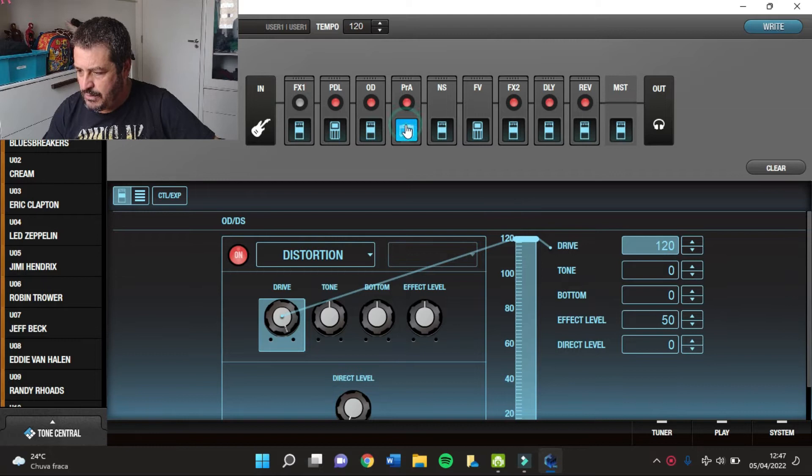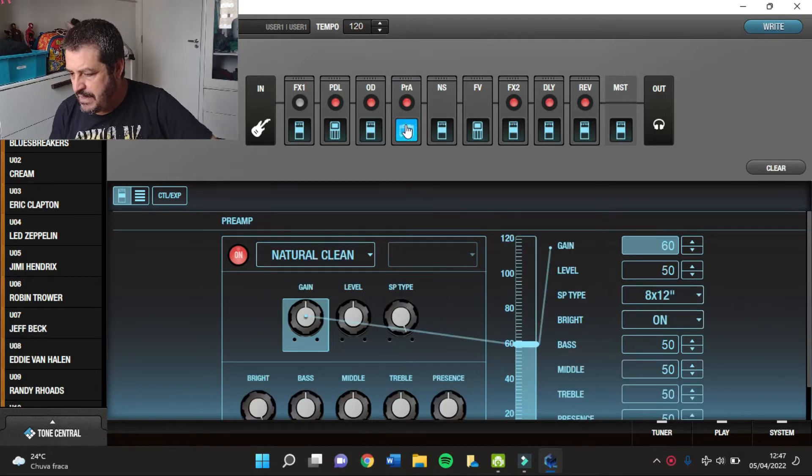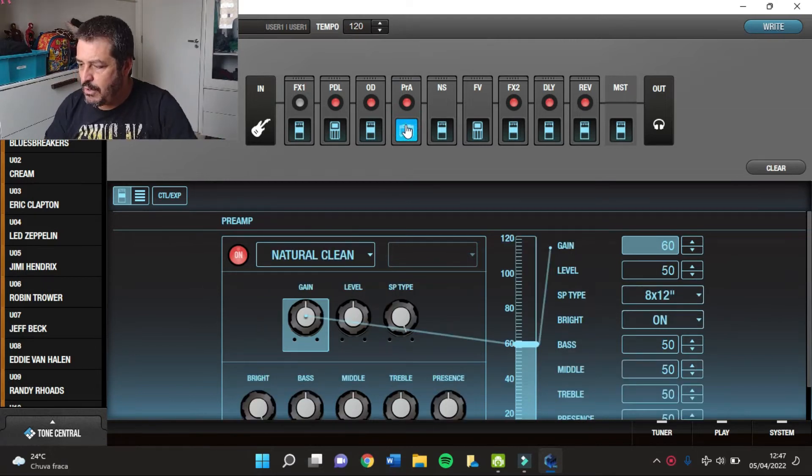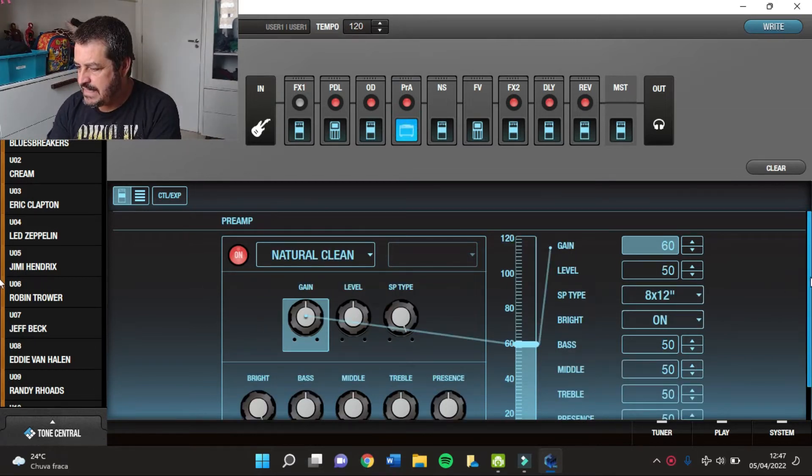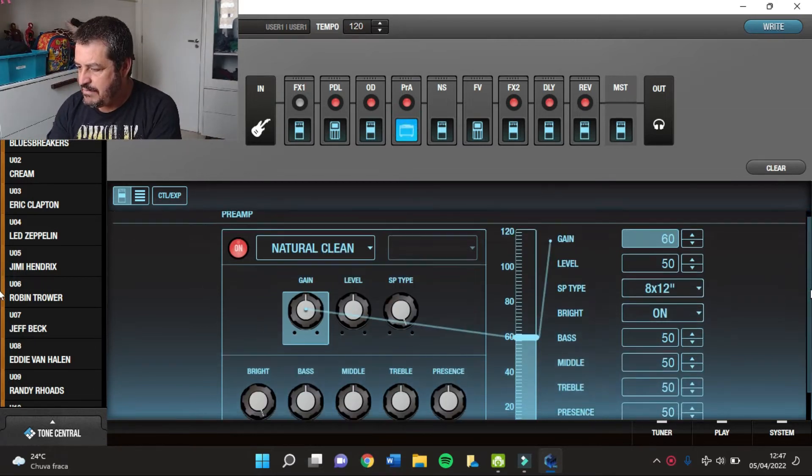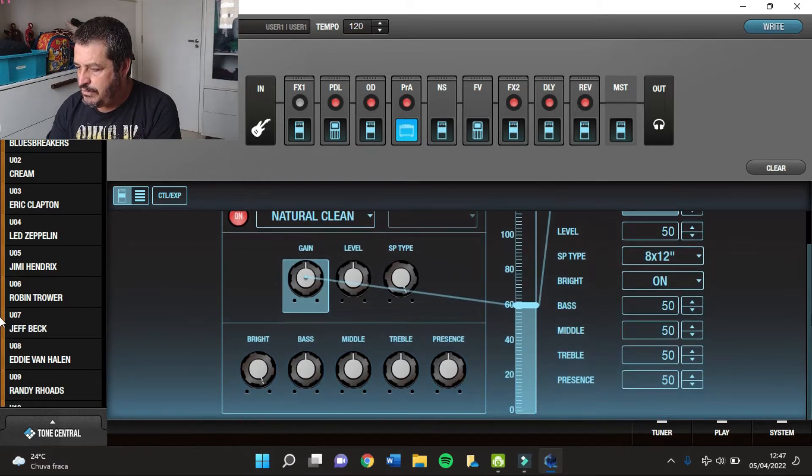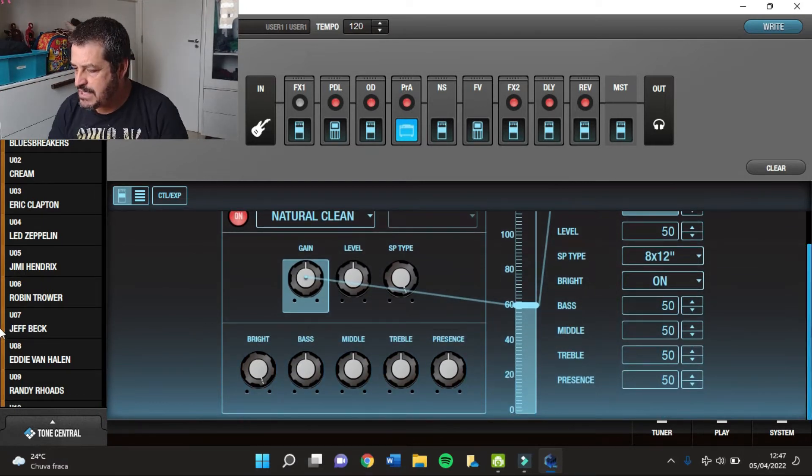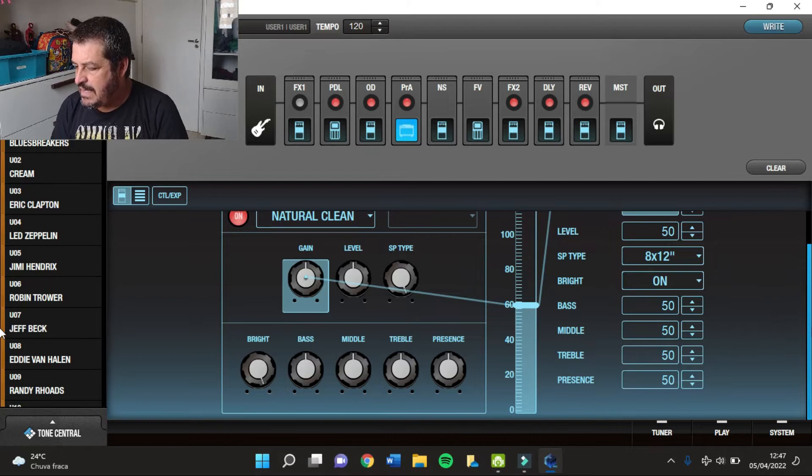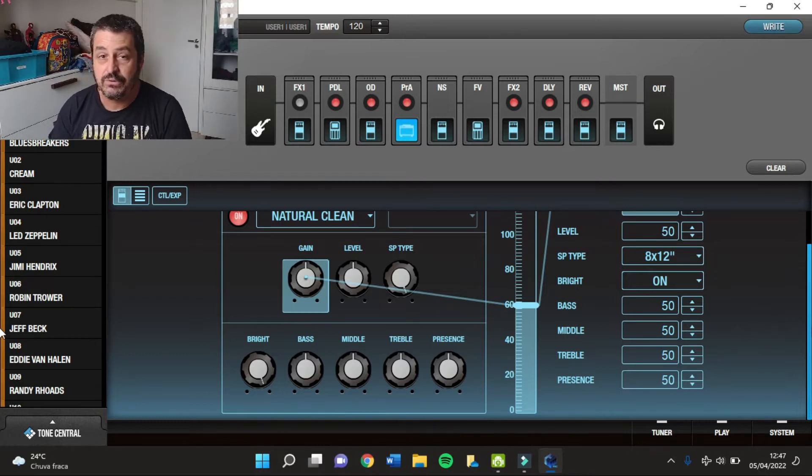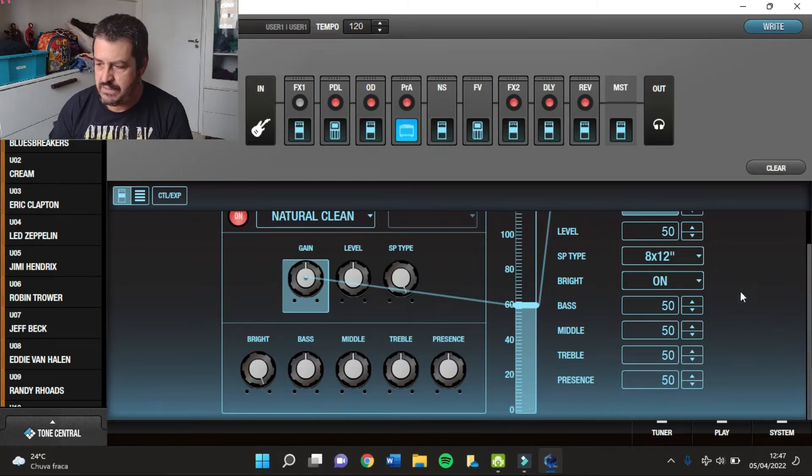No pre-ample eu usei o Natural Clean com ganho em 60, level em 50, 8 falantes de 12 polegadas, chavinha Bright ligada e a equalização toda em Flat, isto é, tudo em 50%.